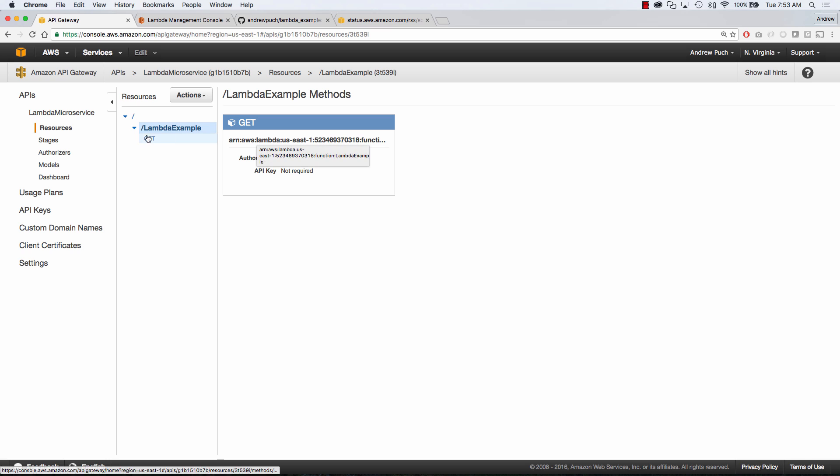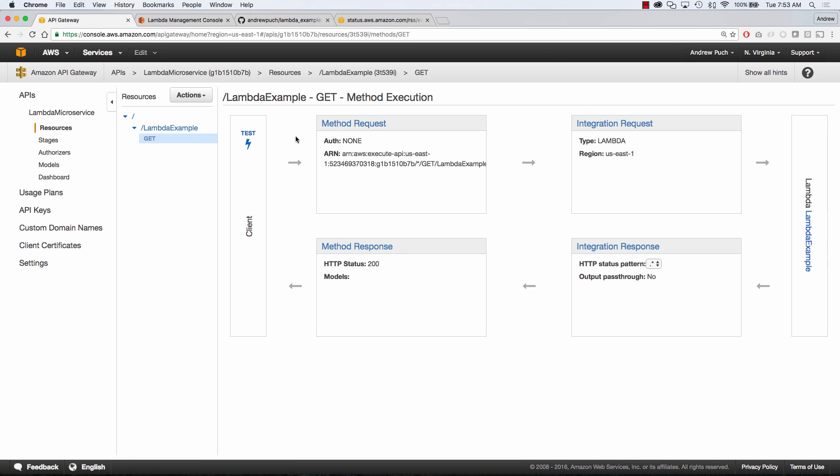So this is very cool stuff here you can do all of this right within Lambda and you really don't need to jump into Amazon's API gateway at all unless you need to do something special as far as authorization is concerned.